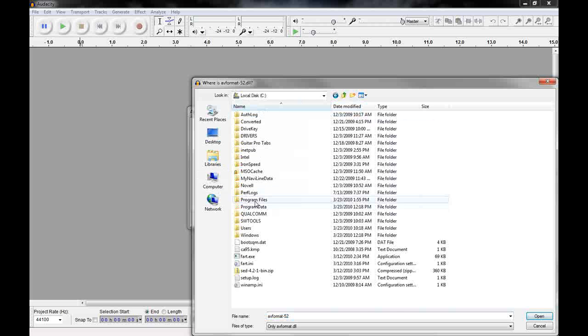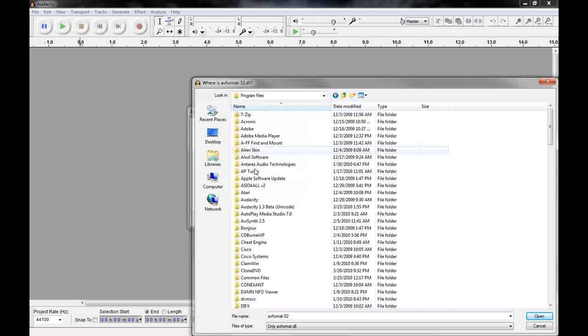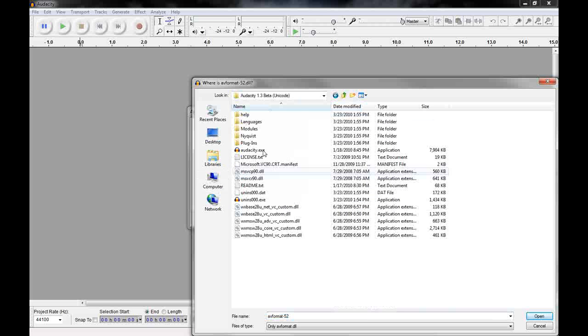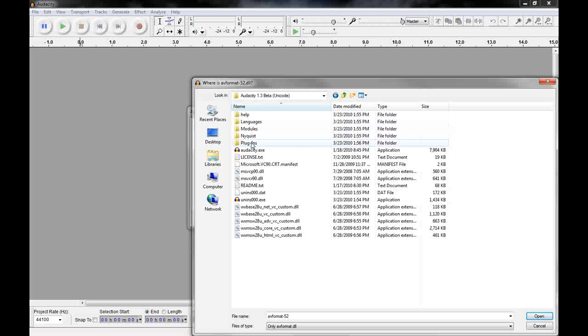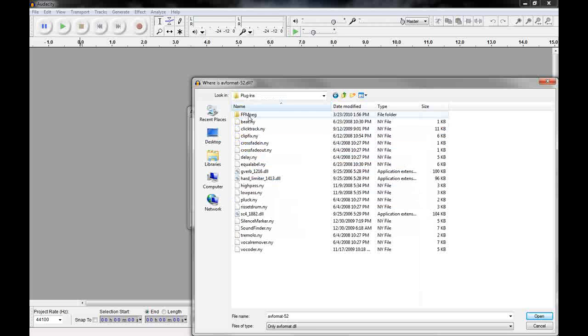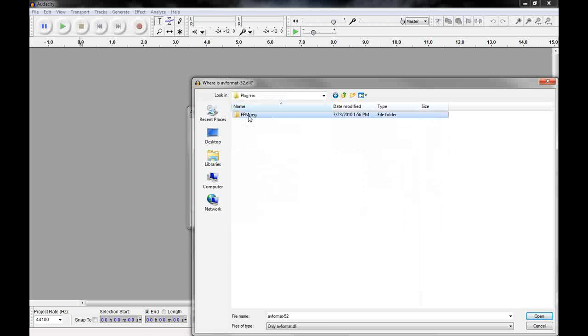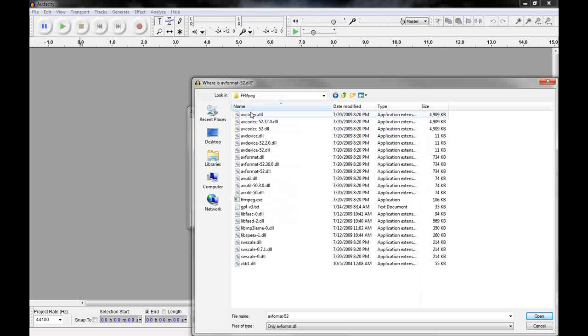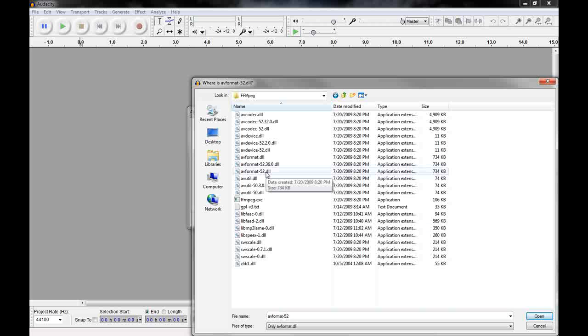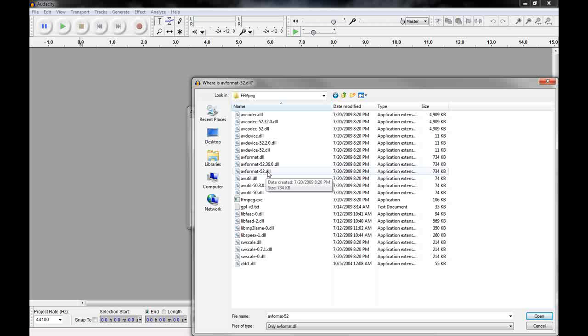Choose my computer, C drive, program files, Audacity 1.3 beta, plugins, and FFmpeg. Now in here what we're looking for is this AVFormat 52. And I see it right here. So I'm going to click on that. And when I click on this, everything disappears.